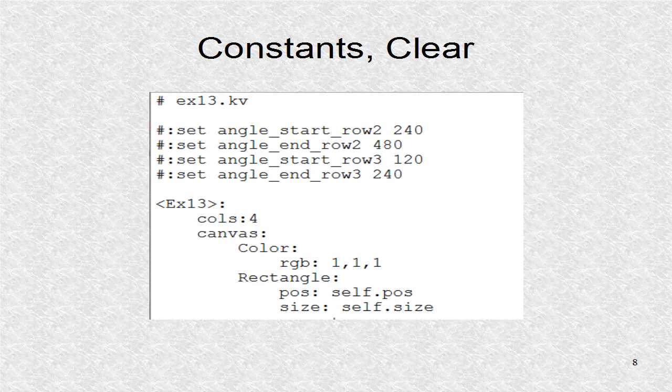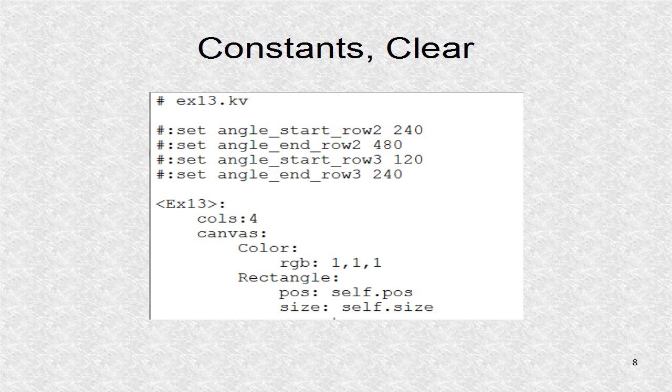In this program, we use the set directive. Note directives look like comments but they are really commands. It sets a variable to an expression. Here, we just set them equal to different constants. These constants refer to what arc to cut for the figures in row 2 and row 3 of the grid. The window is cleared by painting with white color.